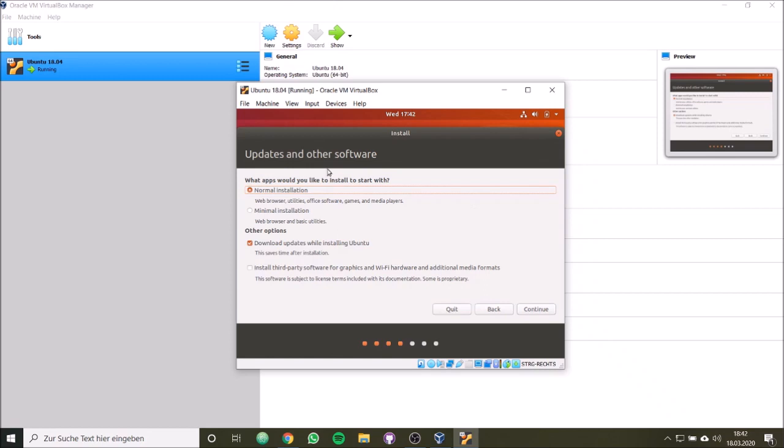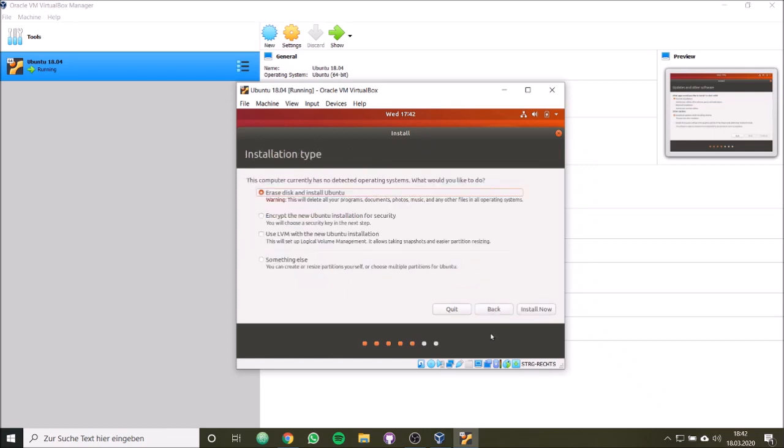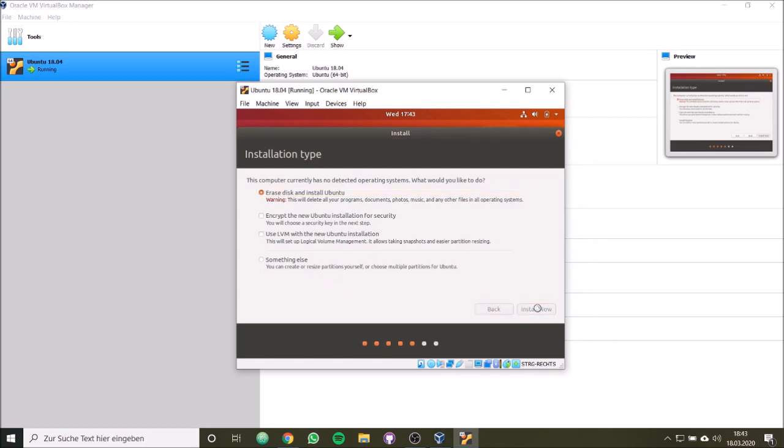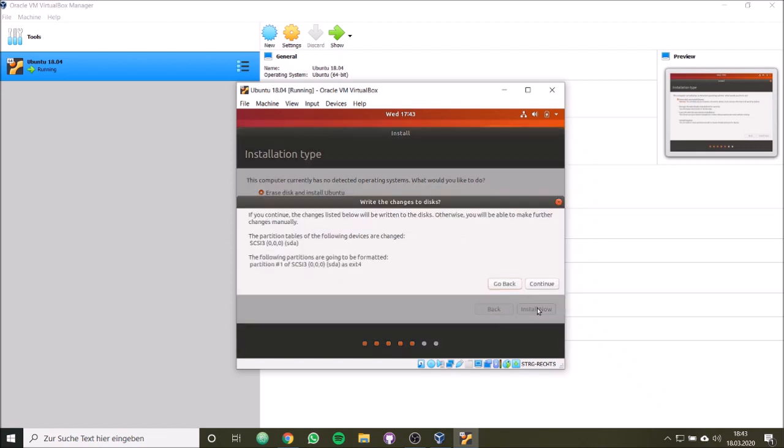Now I have to choose the installation. I would like to have a normal installation, and I would like to download updates while installing Ubuntu. So I will click simply continue. We have a clean disk. Basically we just initialized our virtual machine, so we have clean disk. So we choose erase disk and install Ubuntu. Now we can start our installation. Now we have to wait again.